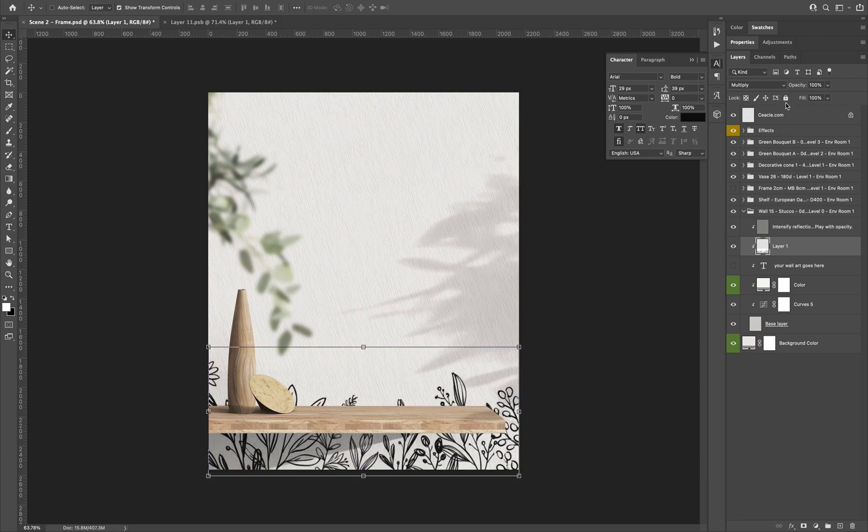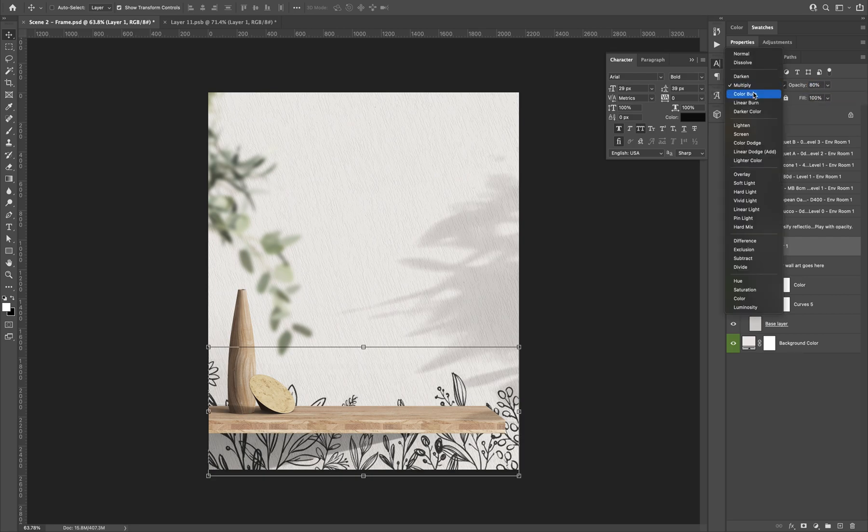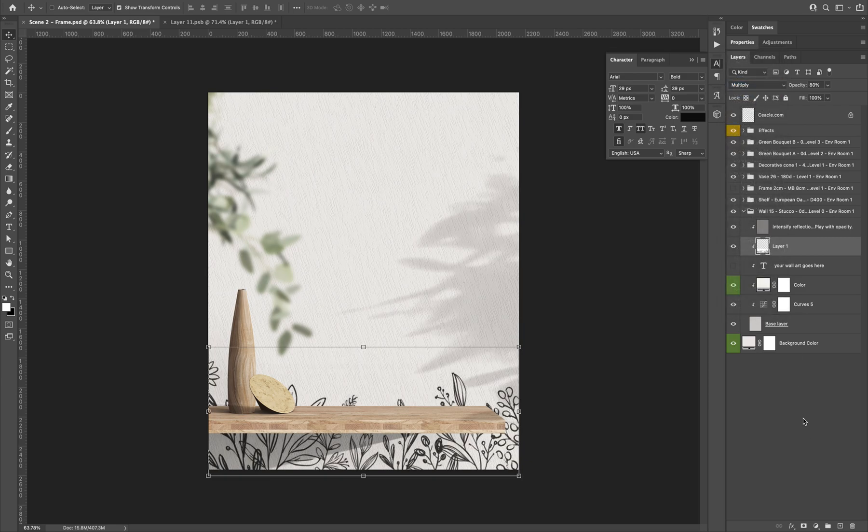Here you can change the opacity to 80% for example. And the blending mode to multiply. And that's it.